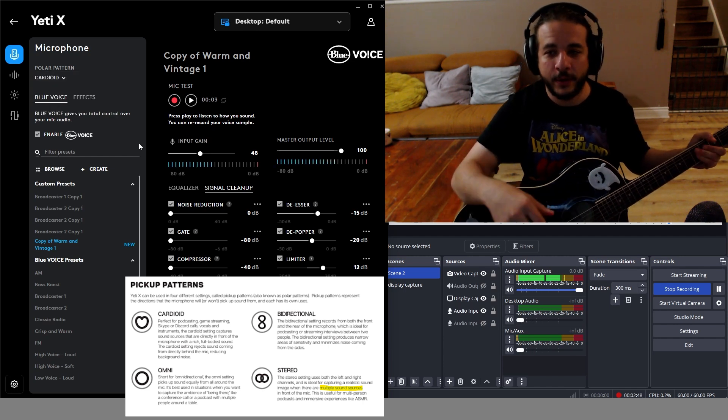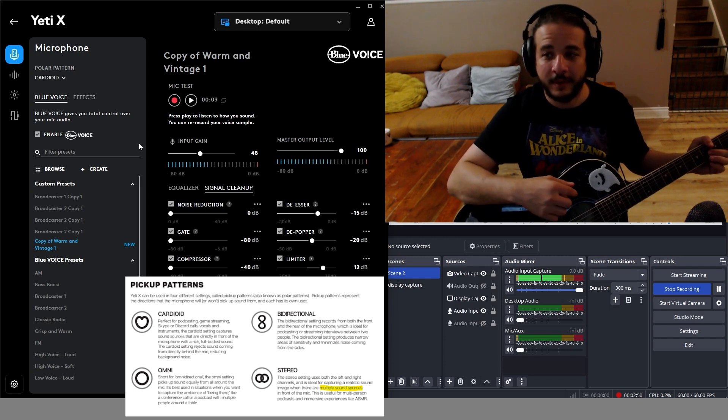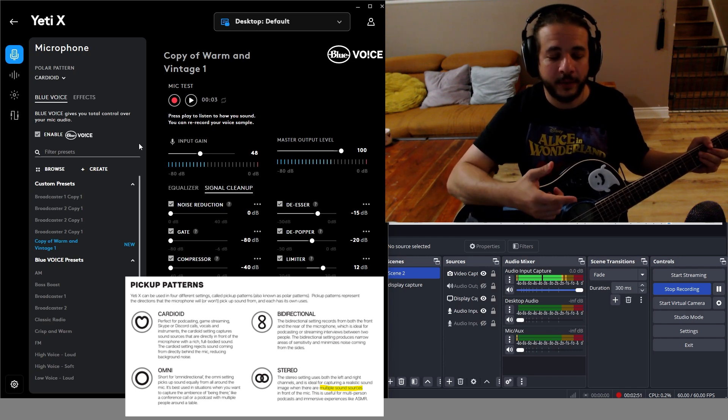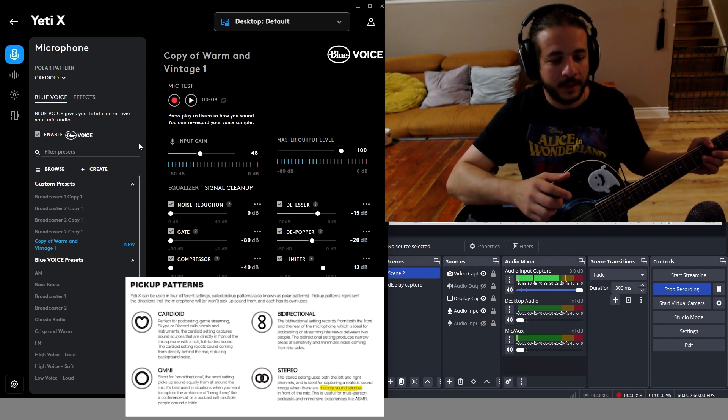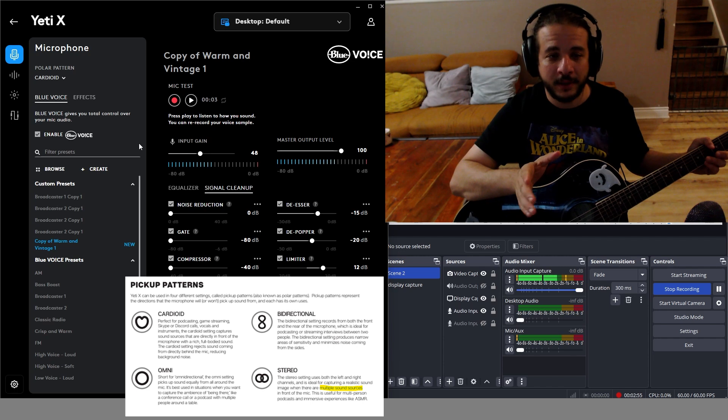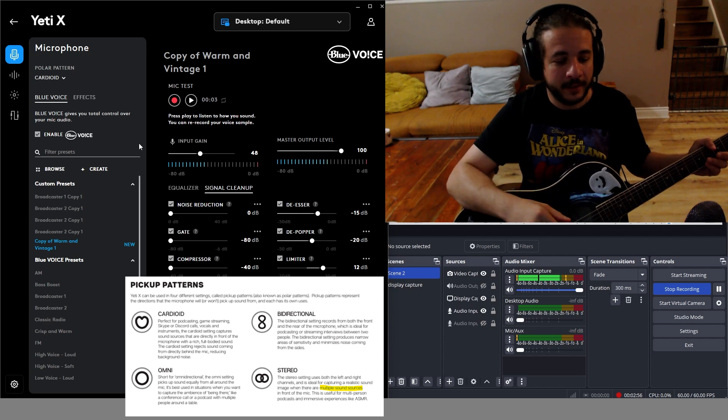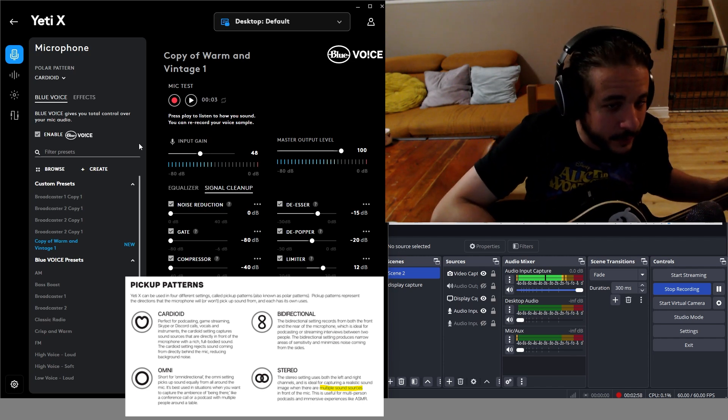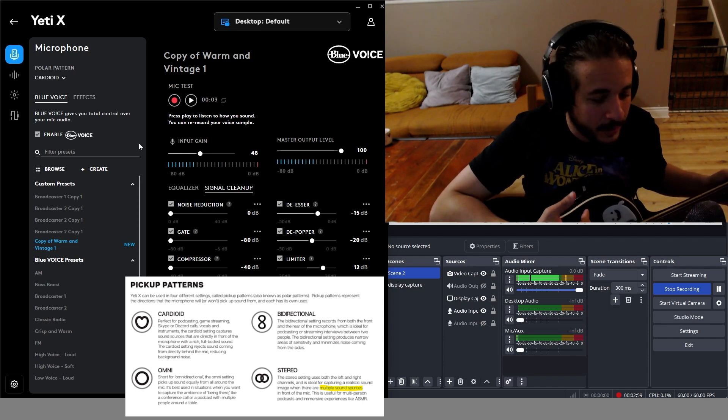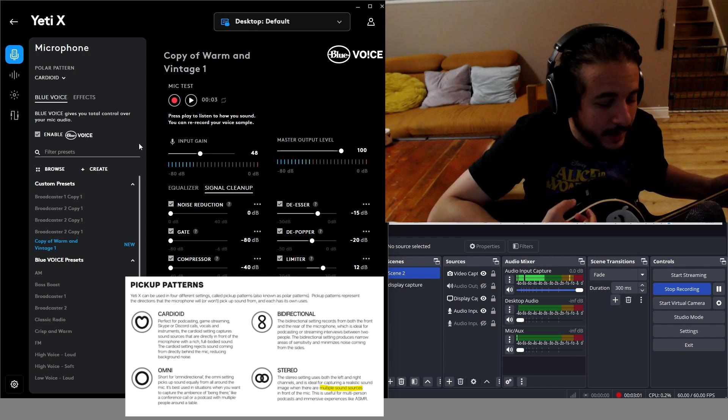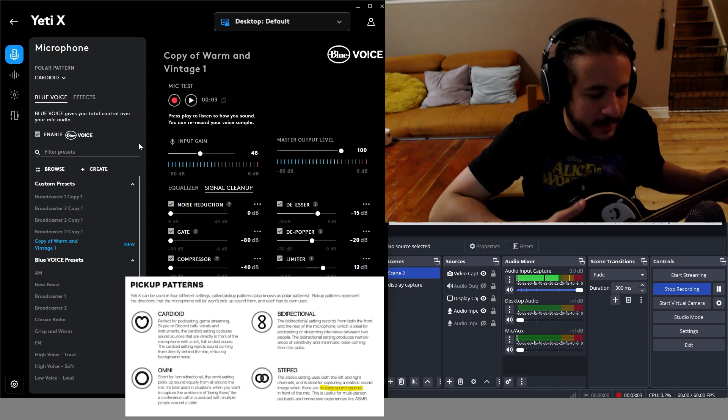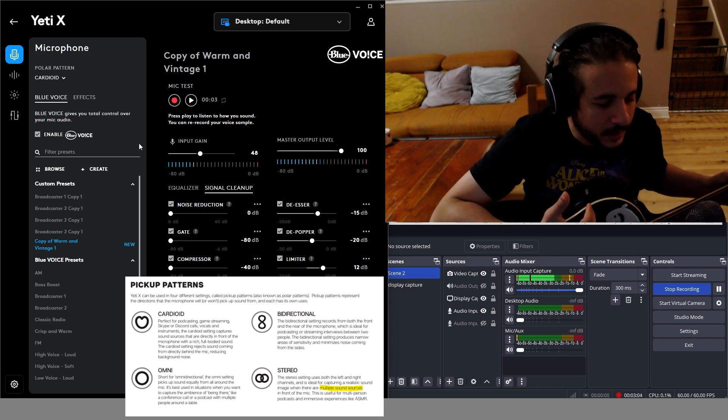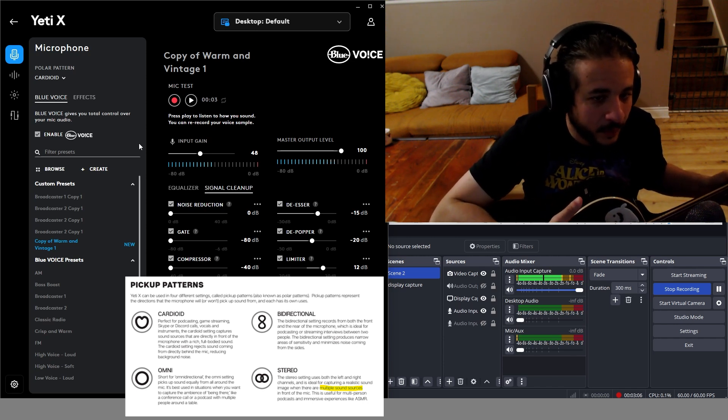Cardioid mode blocks out the back of the microphone, so all the focus is in the front. This is the mode where if you get around here, it'll really pick up your voice nice, and you can sing and get this full bodied sound.